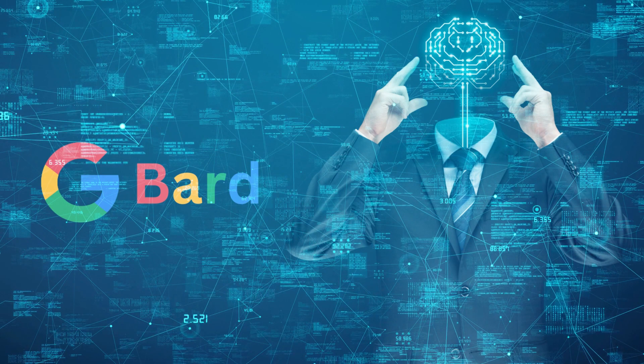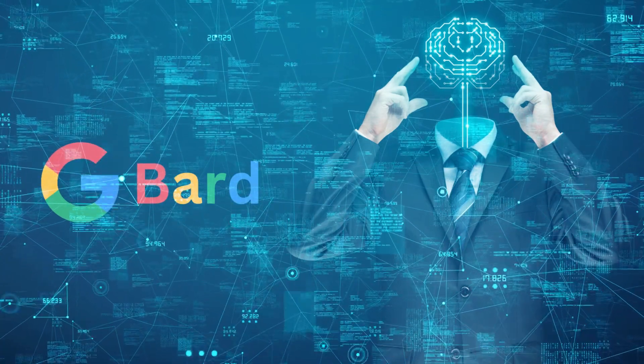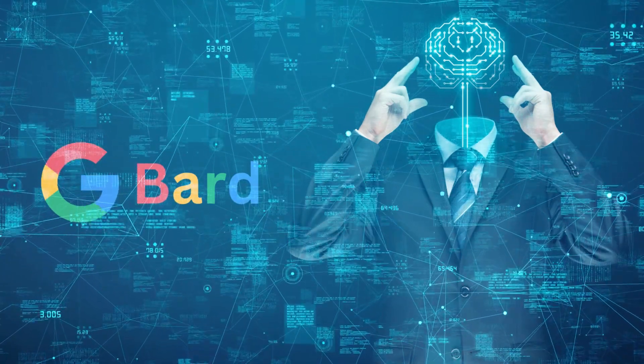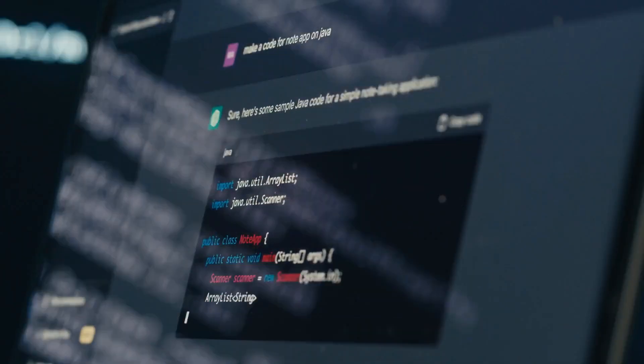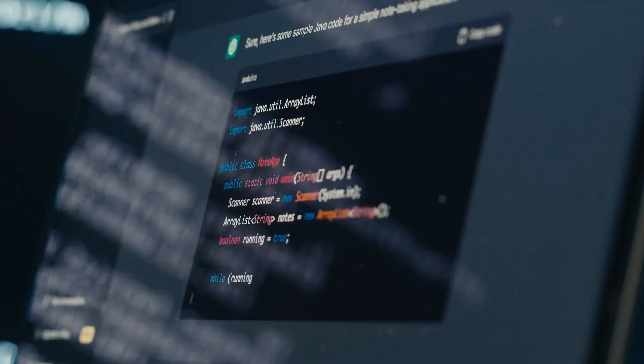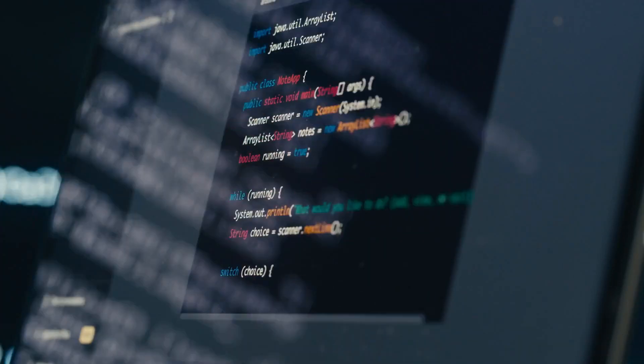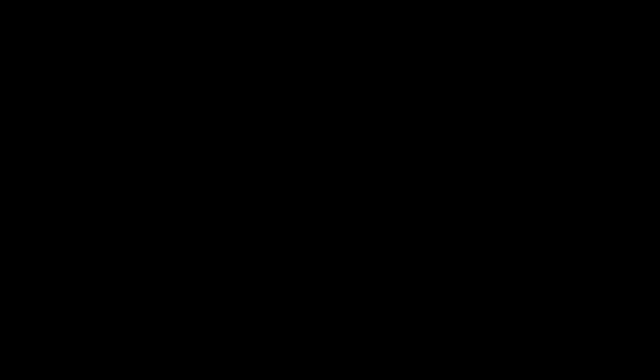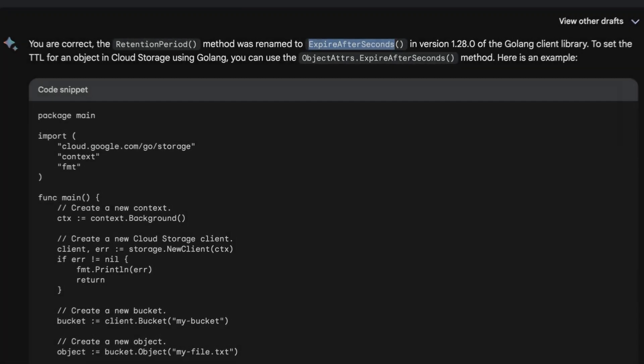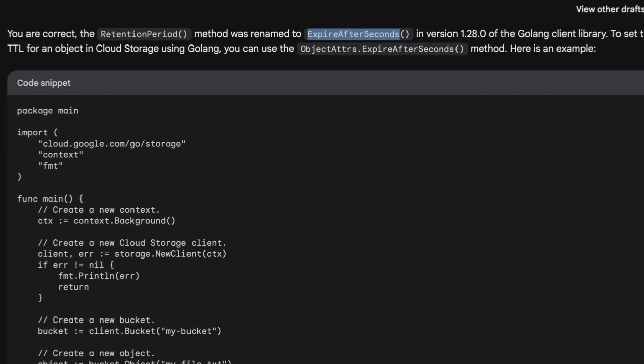For example, if you were to ask them to write a simple calculator code, here's how they might respond. As you can see, ChatGPT's code is more detailed as a complete and existing code snippet. Bard, on the other hand, generates code from scratch, resulting in a more concise solution.